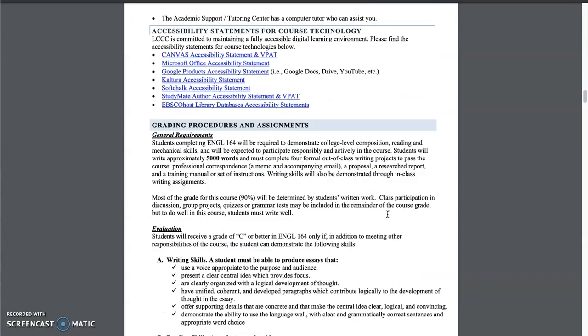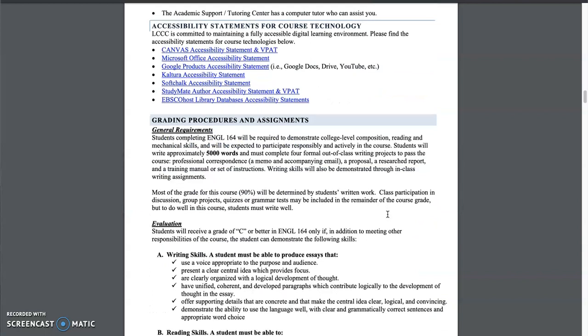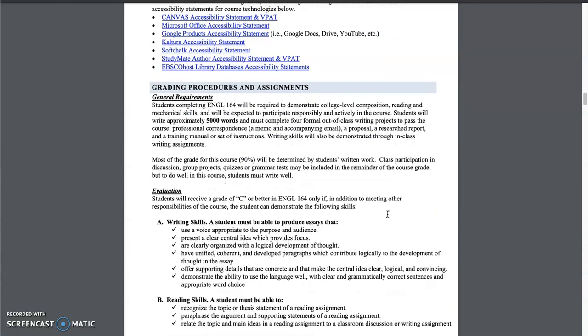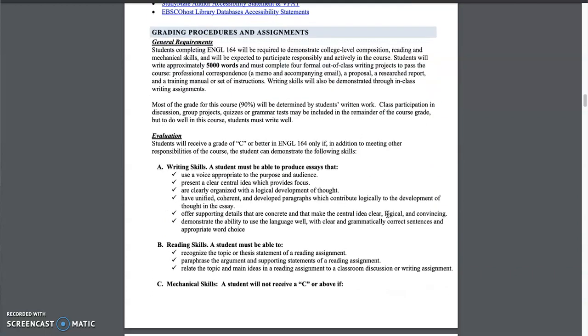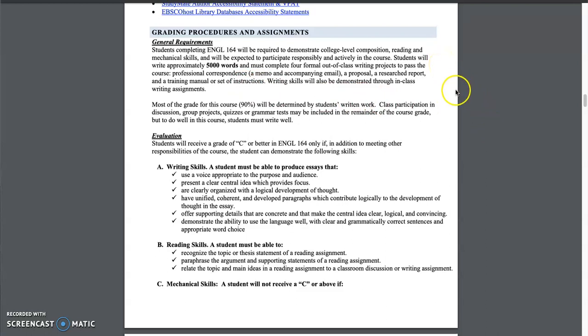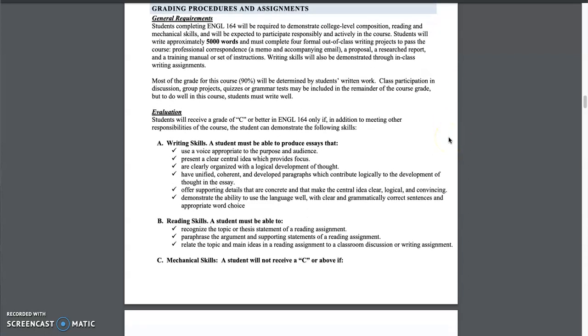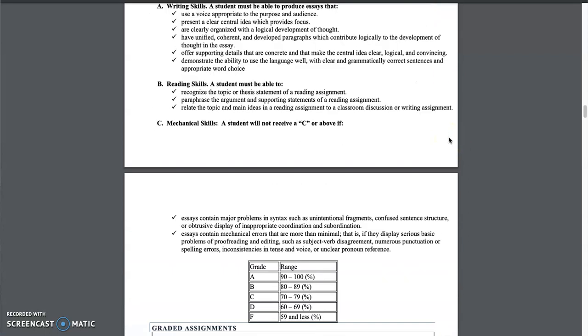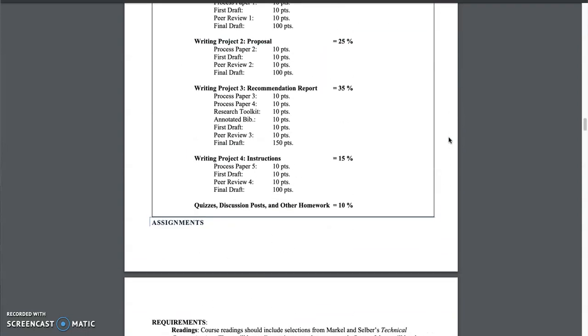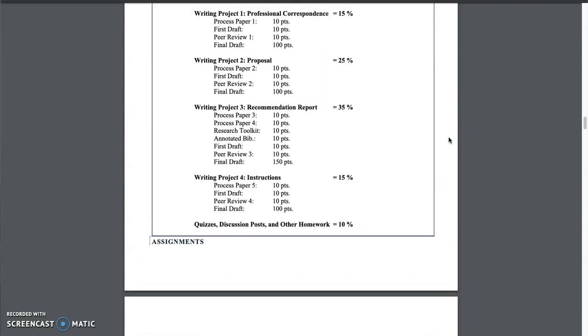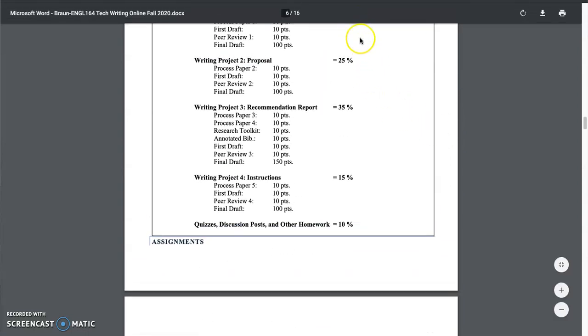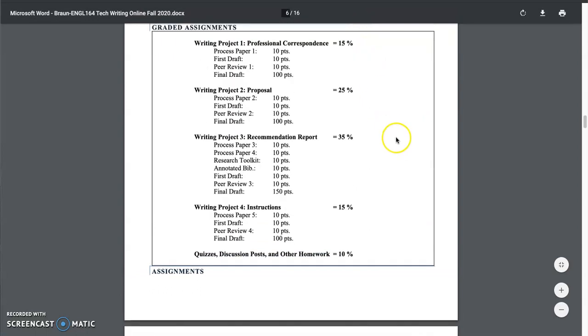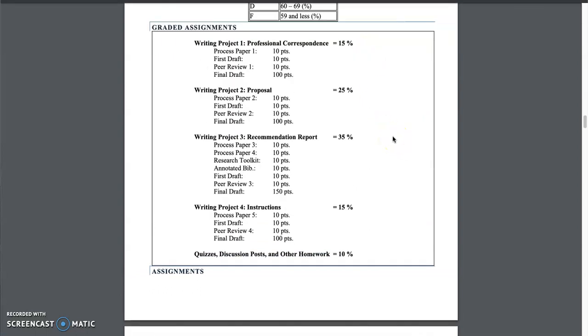As we go through, you can scan things. Grading procedures and assignments. Most important for this course, as with any of the English courses, you are required to write 5,000 formal words, which means 5,000 words in your formal projects. It sounds like a lot, but you can do it. We break it up into four different assignments. And here is the assignment breakdown and the percentages of what they are. So we have a professional correspondence, a proposal, a recommendation report, and instructions.